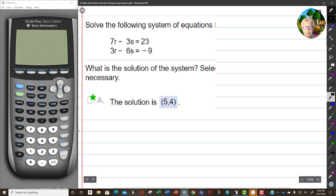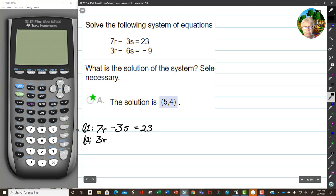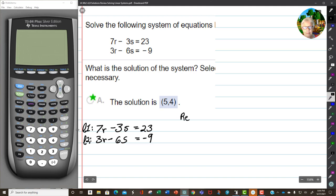Now let's do the same thing here. We're going to have 7r minus 3s equals 23 — that's Line 1. And Line 2 is 3r minus 6s equals negative 9. So I have to come up with a strategy again. This time I think my recipe is going to involve getting a positive 6 right here, so I could say 6s minus 6s, and that would be 0.